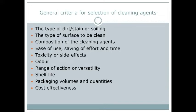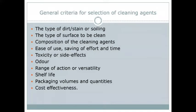The next criterion is odor. If we are using a particular cleaning agent — for example a room freshener, sanitizer, or glass cleaner — it should not leave any kind of odor behind. Then there is range of action or versatility: whether we can use it only for cleaning glass, or also for wooden flooring, marble tops, or tiles. We need to assess the versatility of a particular cleaning agent.